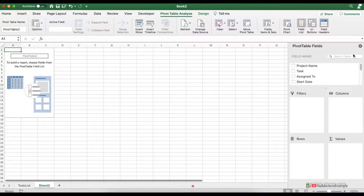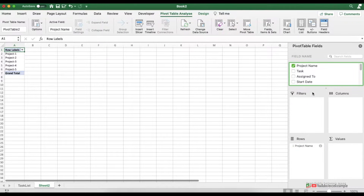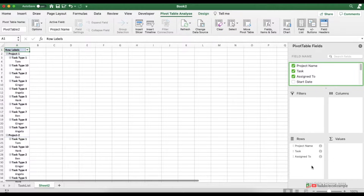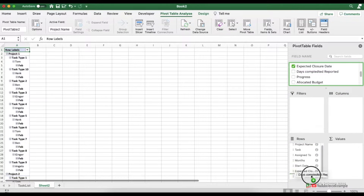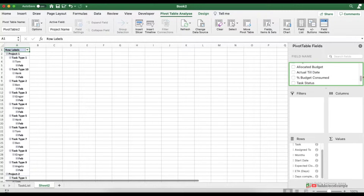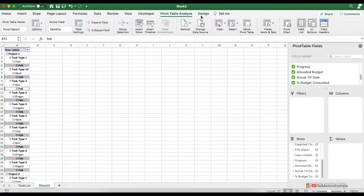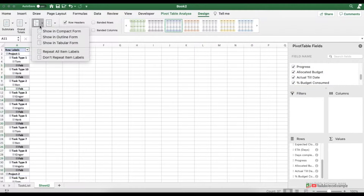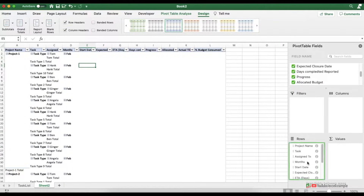Now let's fill the pivot table. First drag project name into rows — you can see the five project names appear. After that, drag in task, assigned to, start date, expected closure date, ETA, days completed/reported, progress, allocated budget, actual till date, and percentage budget consumed. Now we need to format this pivot table: go to Design in the pivot table ribbon, and under Report Layout select Tabular Form. You can remove months from the selection by dragging it outside the pivot table fields.